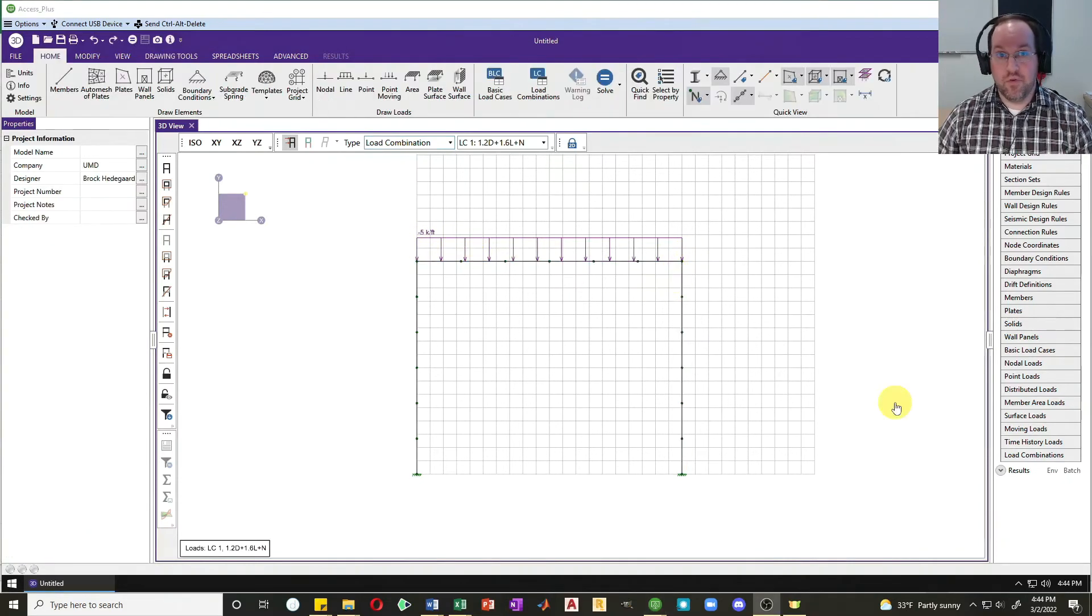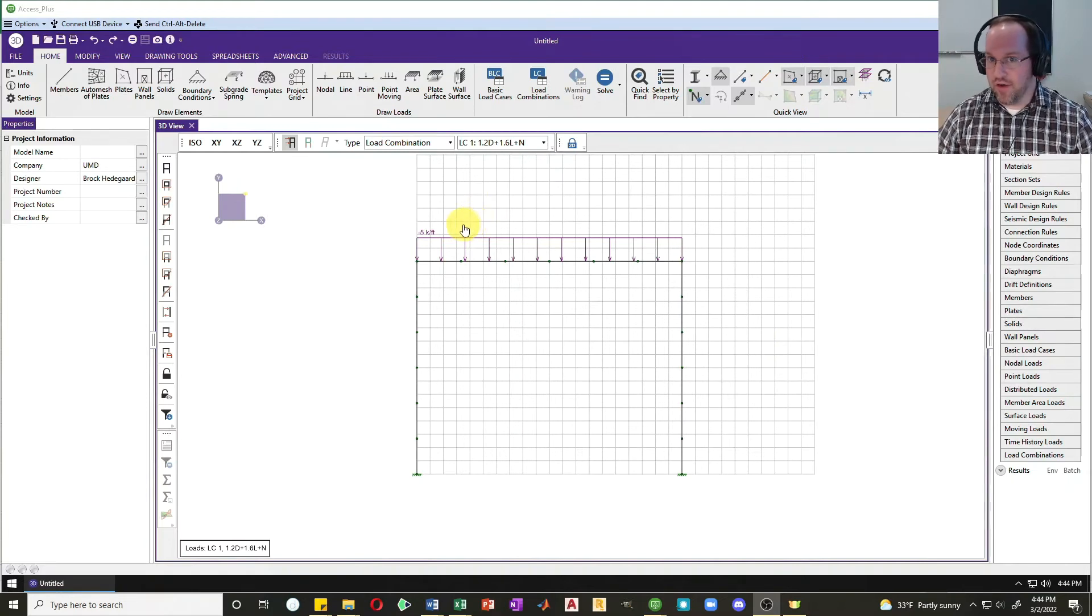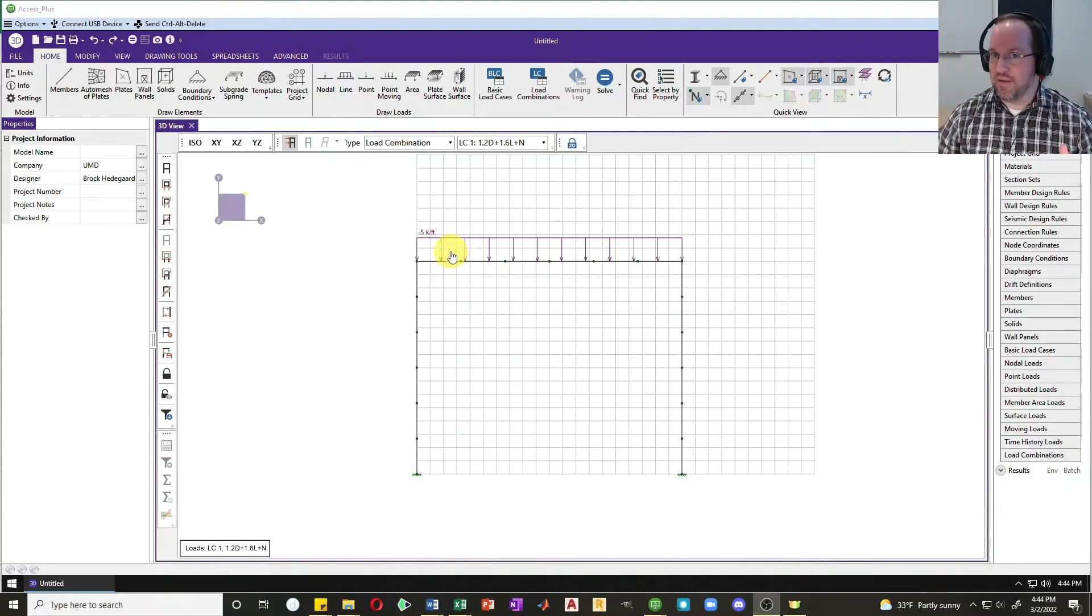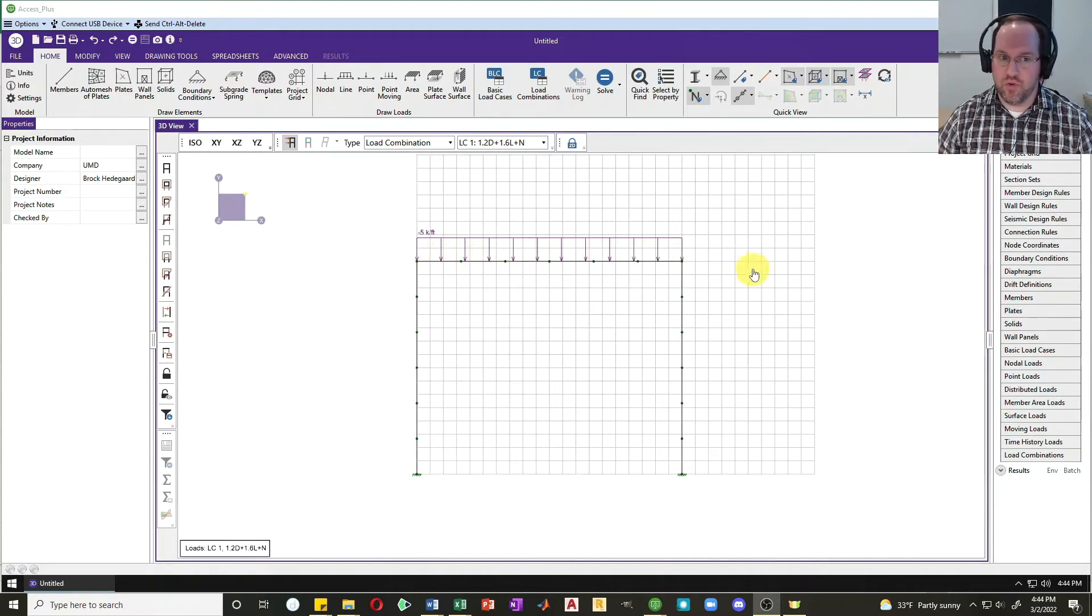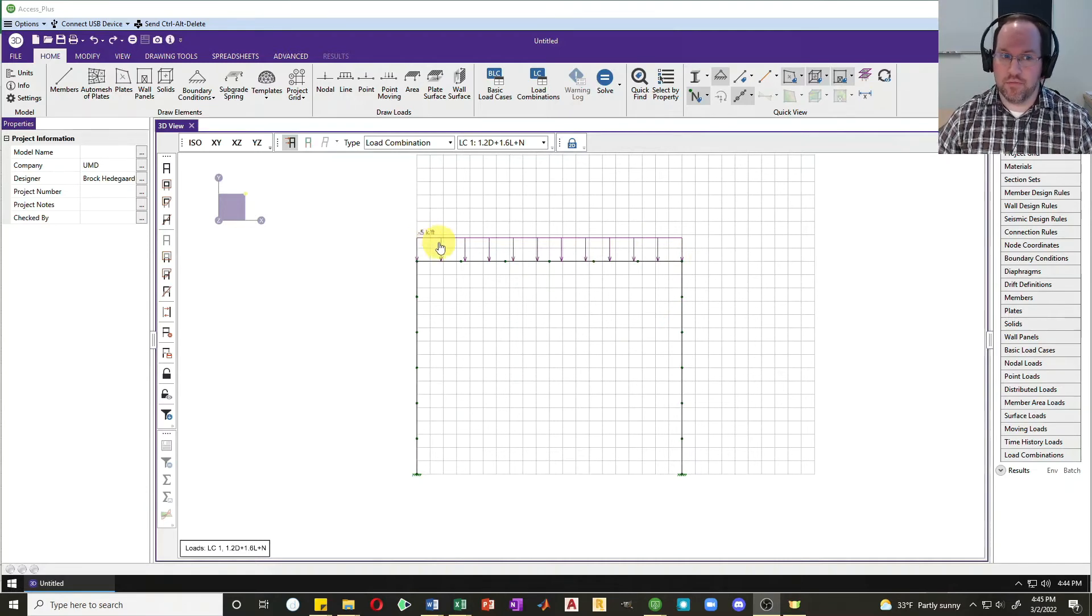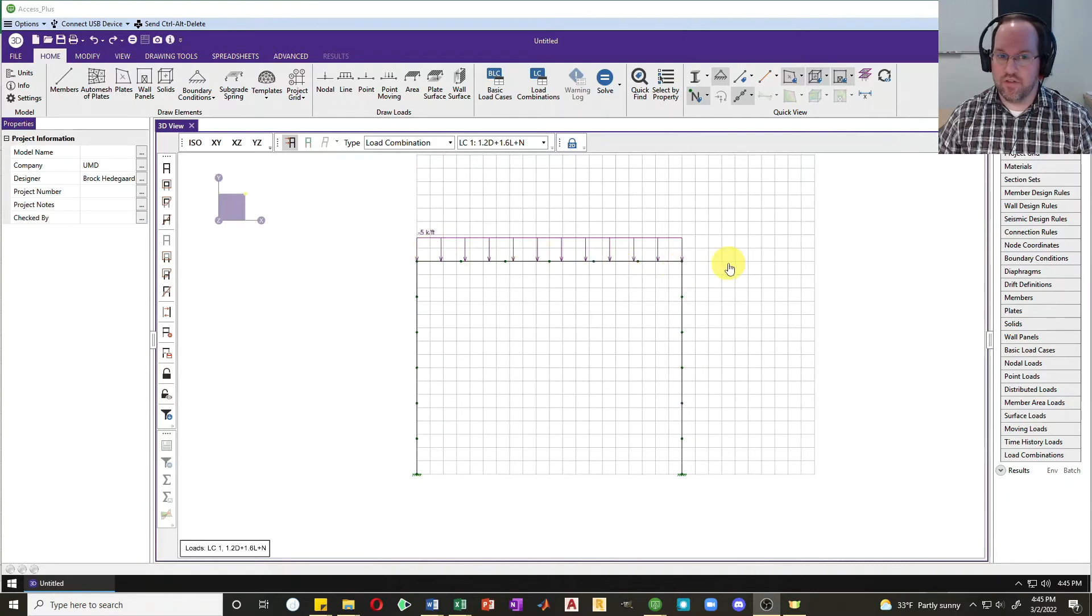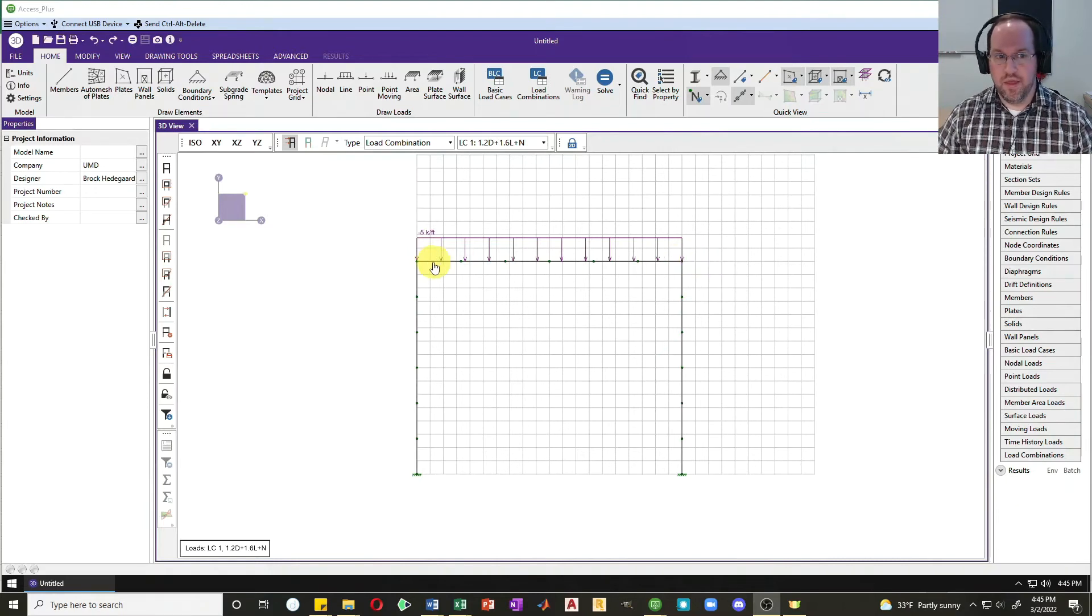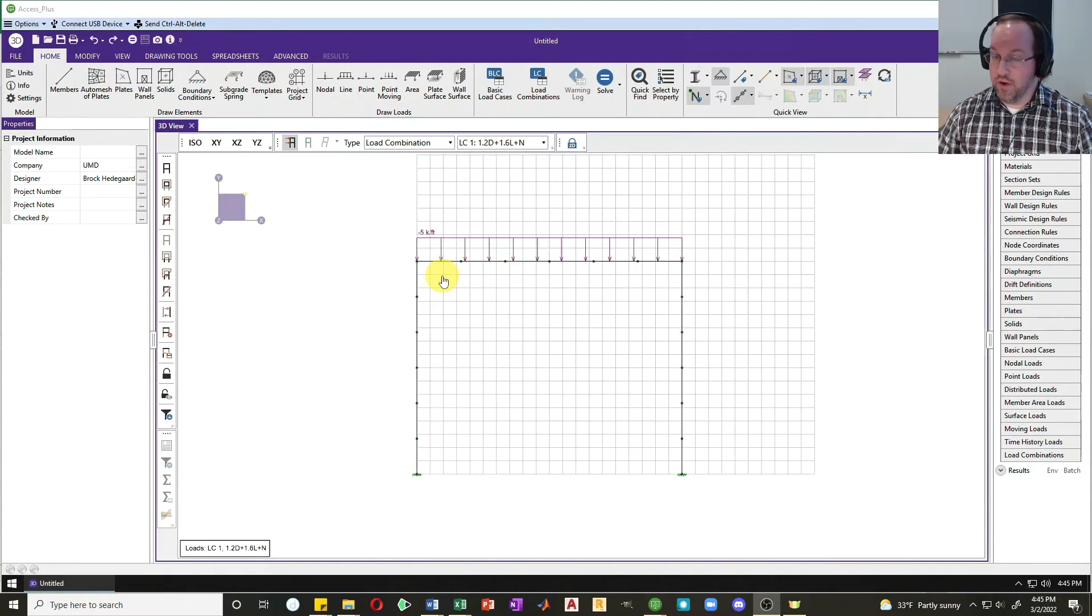Now let's move on to our notional load. The notional load is a small lateral load that I need to apply to my system that accounts for things like out of plumbness and possible construction tolerances. It is a percentage of the gravity load that you apply to each story. In this case, I have just one story with a factored gravity load of 5 kips per foot over 20 feet. That's a total gravity load of 100 kips on that story. The notional load is 0.2% or 0.002 of your gravity load on that story, so 0.002 of 100 kips is 0.2 kips.